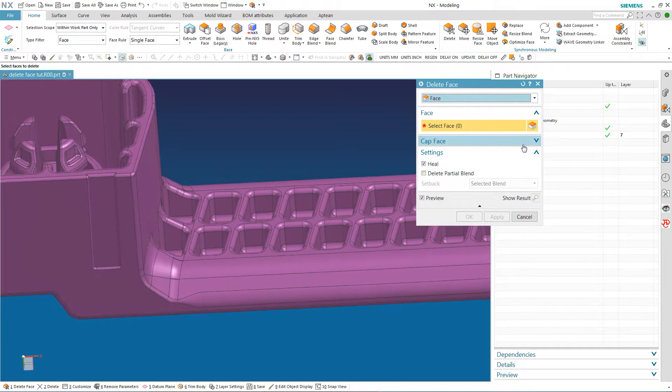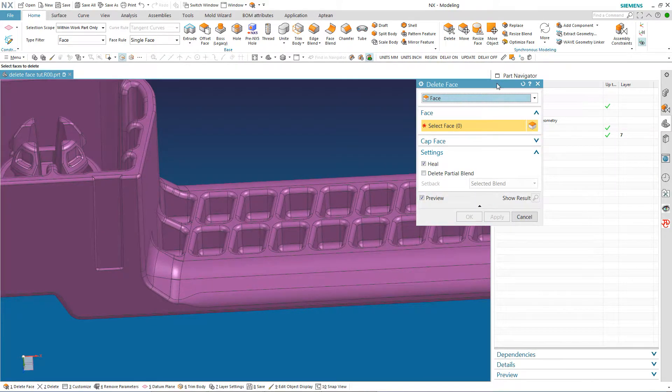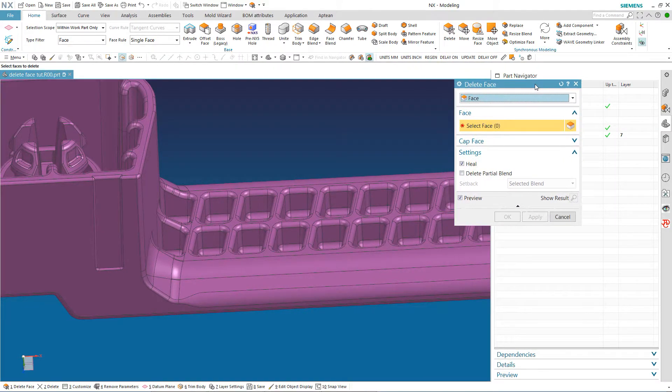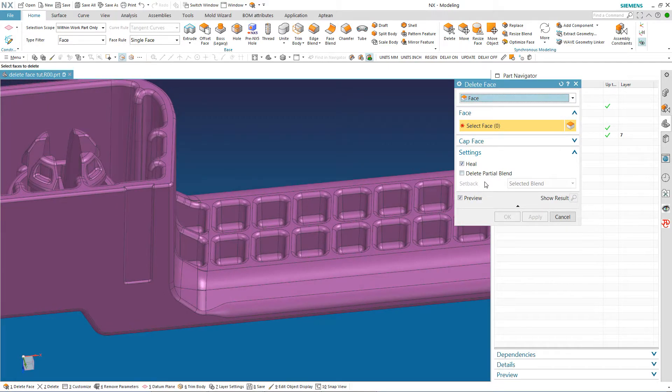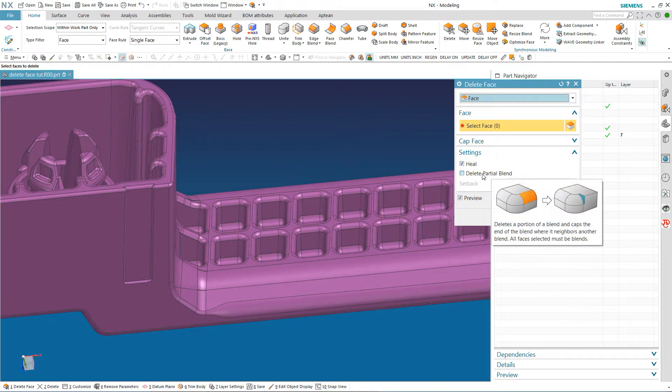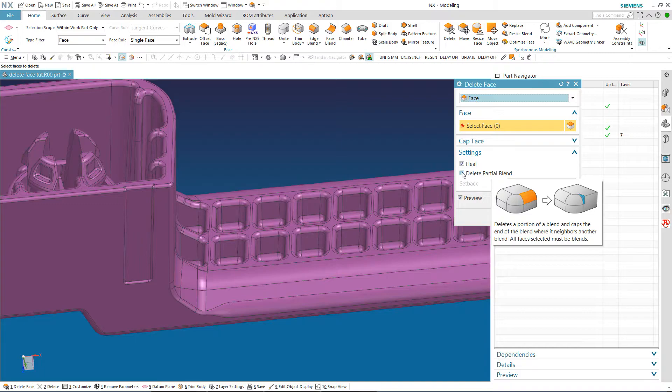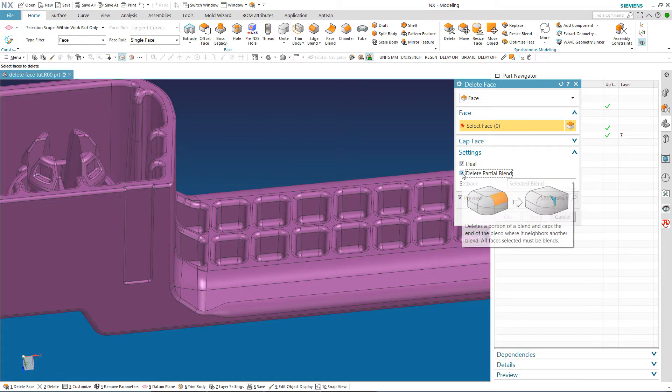Now this time when I do my delete face, I am going to go down here and say delete partial blend. Which a lot of modelers and myself included didn't even know existed. But I am going to say delete partial blend.